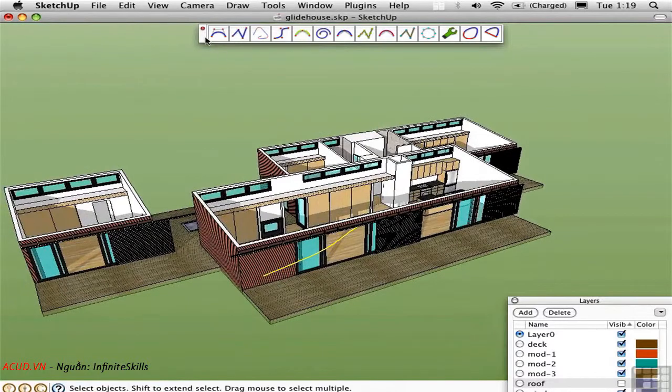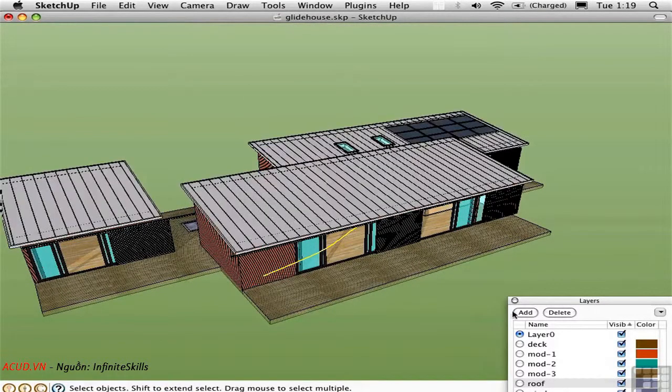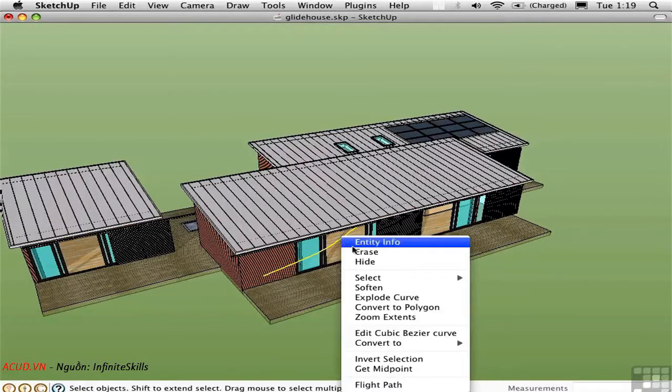I'll close this toolbar and turn the roof back on. Right click on the path and choose Flight Path.